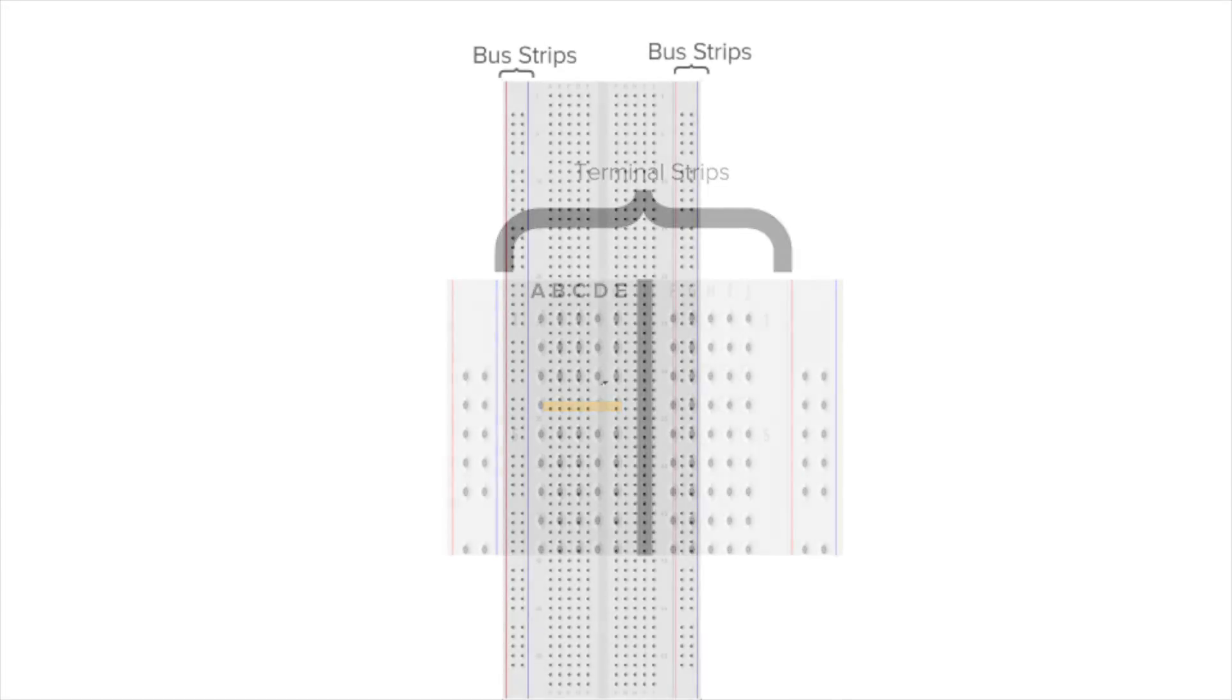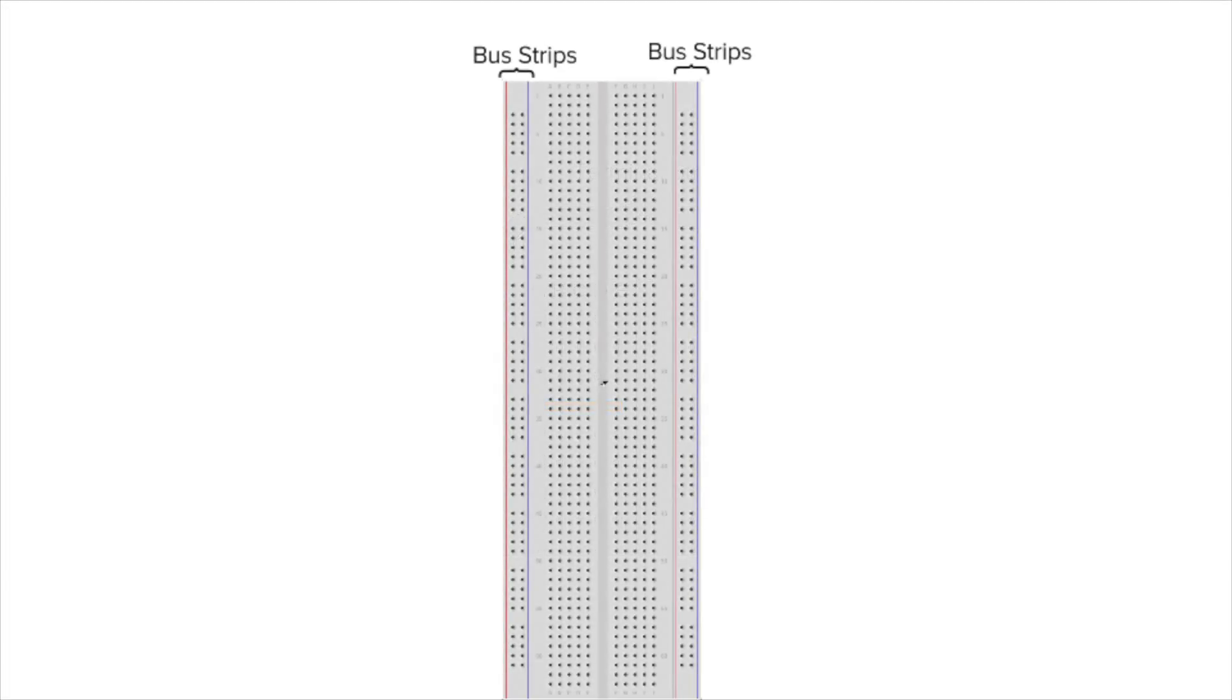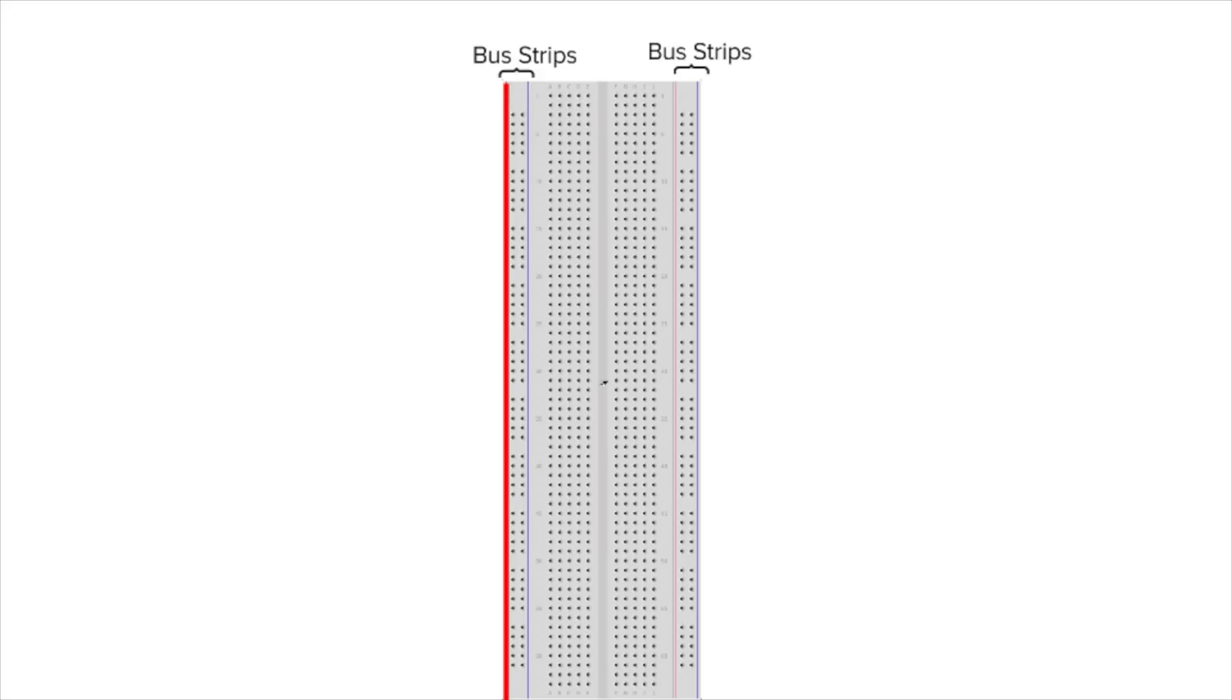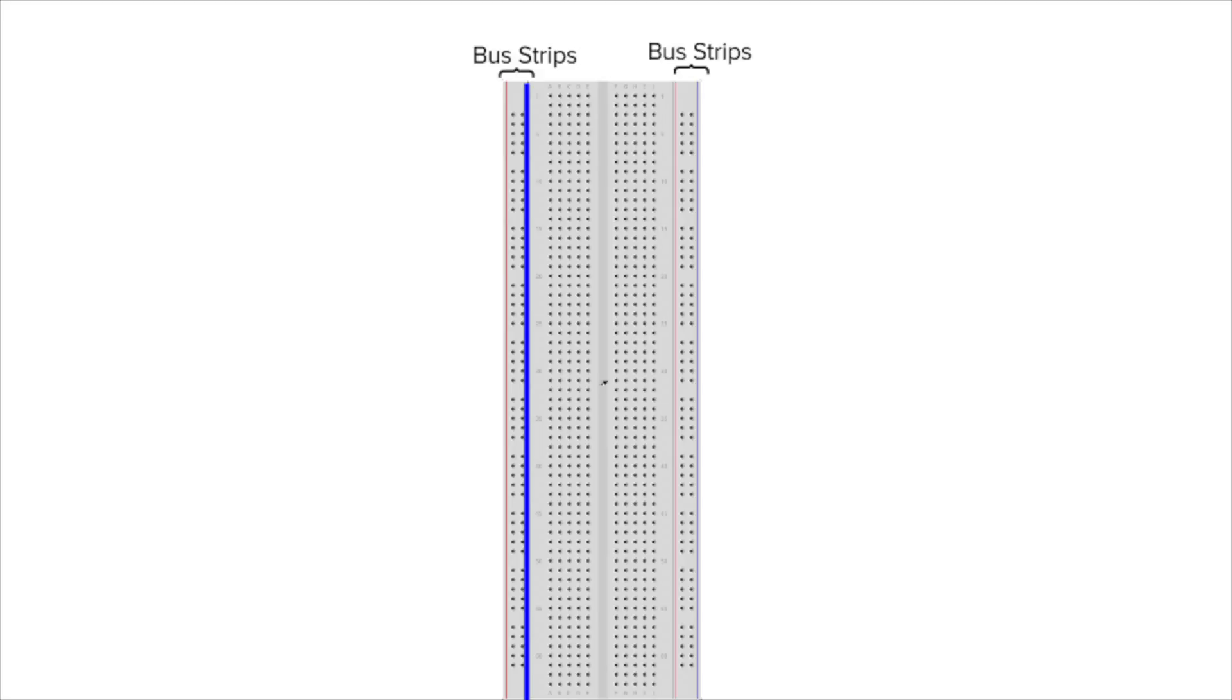Now looking back at the entire breadboard, along the edges are the bus strips which are used to provide power to the electronic components. A bus strip contains a red or positive column used to provide a supply voltage, while the blue or negative column connects to the ground. Every hole vertically down each line of bus strip columns are electrically connected through their own metal clips beneath holes.